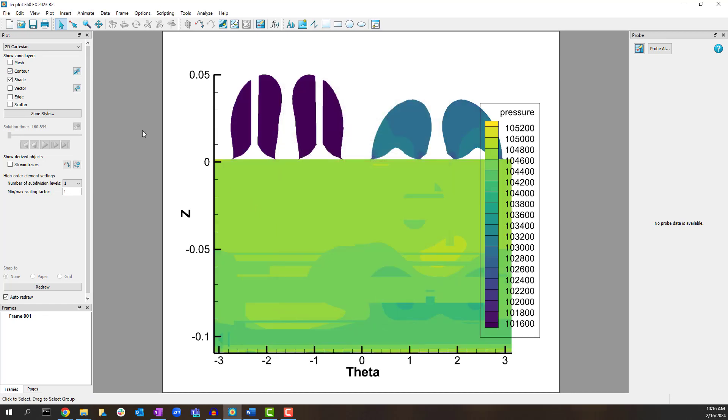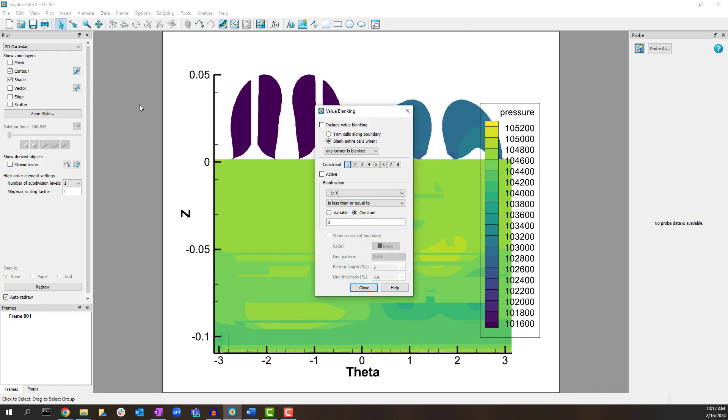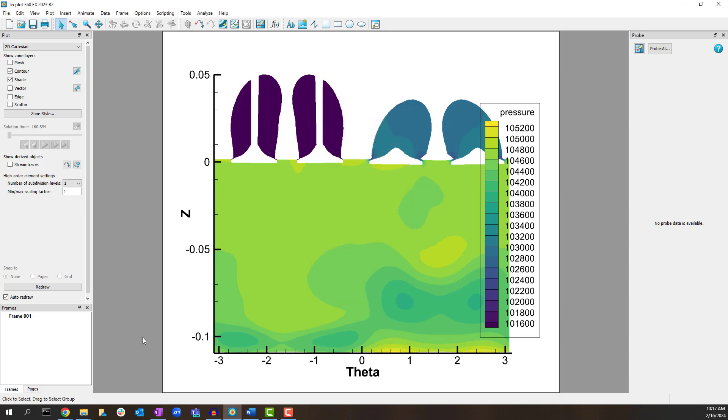You will notice some interference in the plot. Go to Plot, Blanking, Value Blanking and set an active constraint to blank out cells where Y is less than or equal to minus 0.02779. Toggle on Include Value Blanking and notice that the interference is now gone.